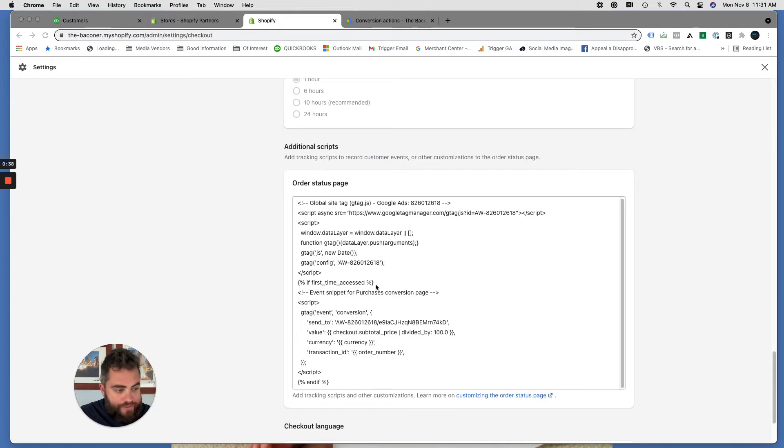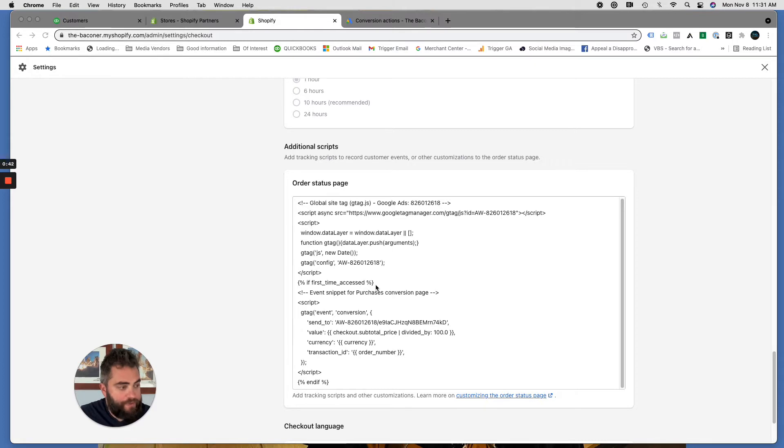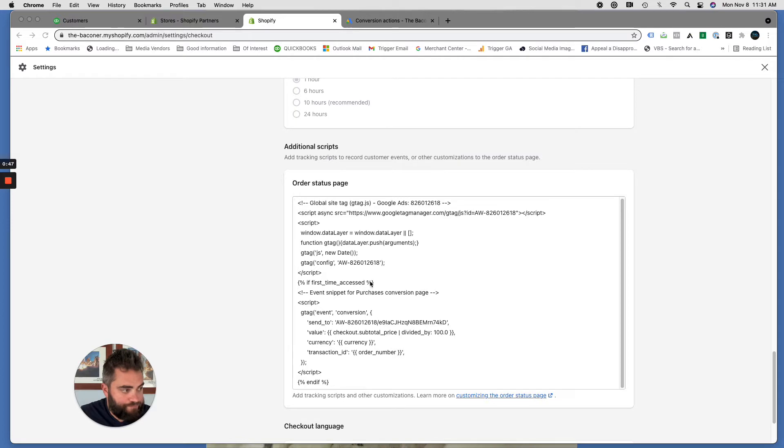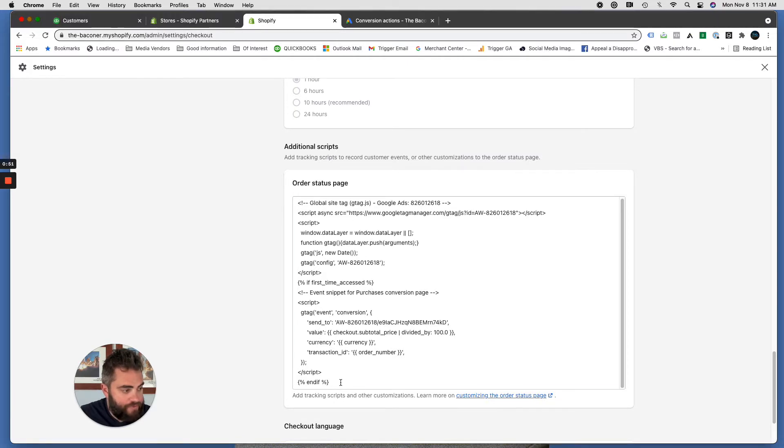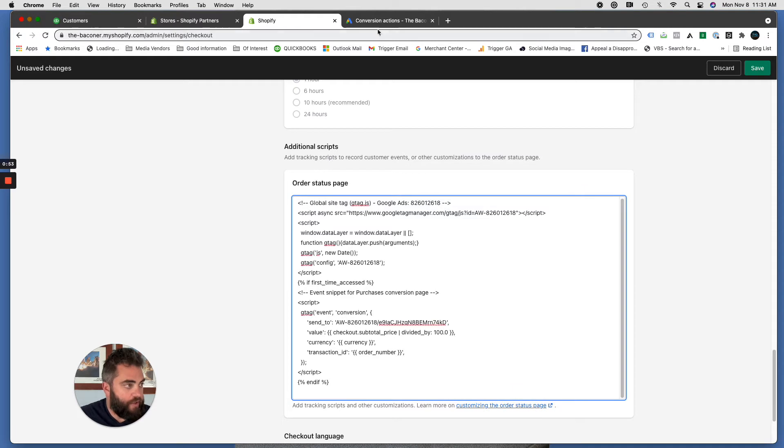This box lets you put conversion tags on the final confirmation page, and that's where we're going to put our Google Ads conversion tag. As you can see there's one here from another ad account that they were using, we're going to put in another one.